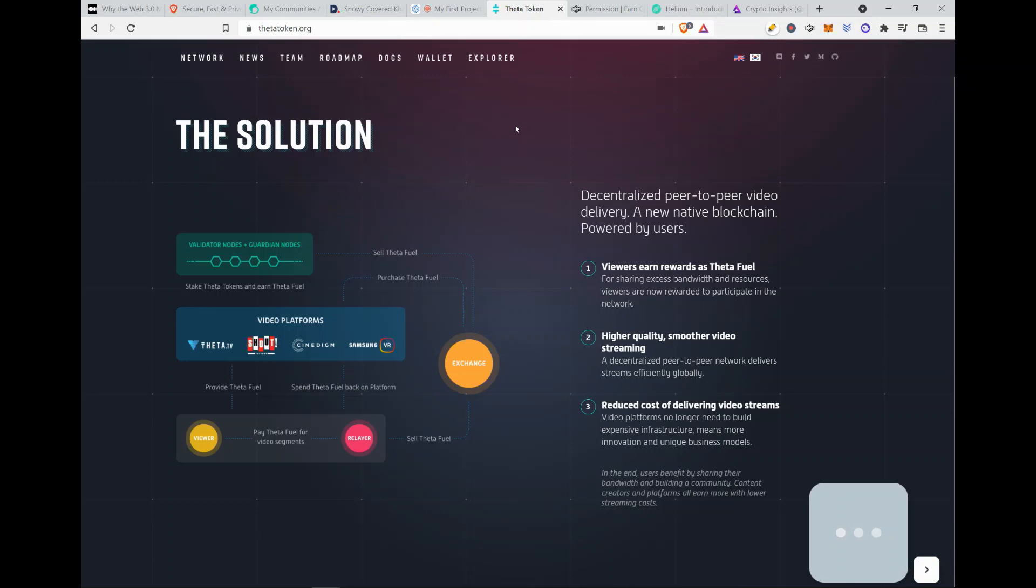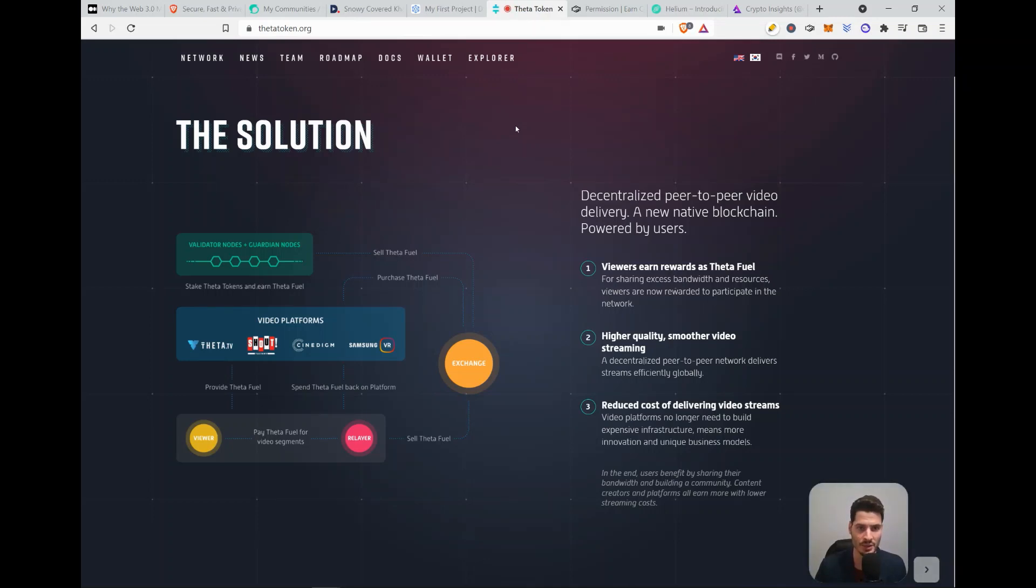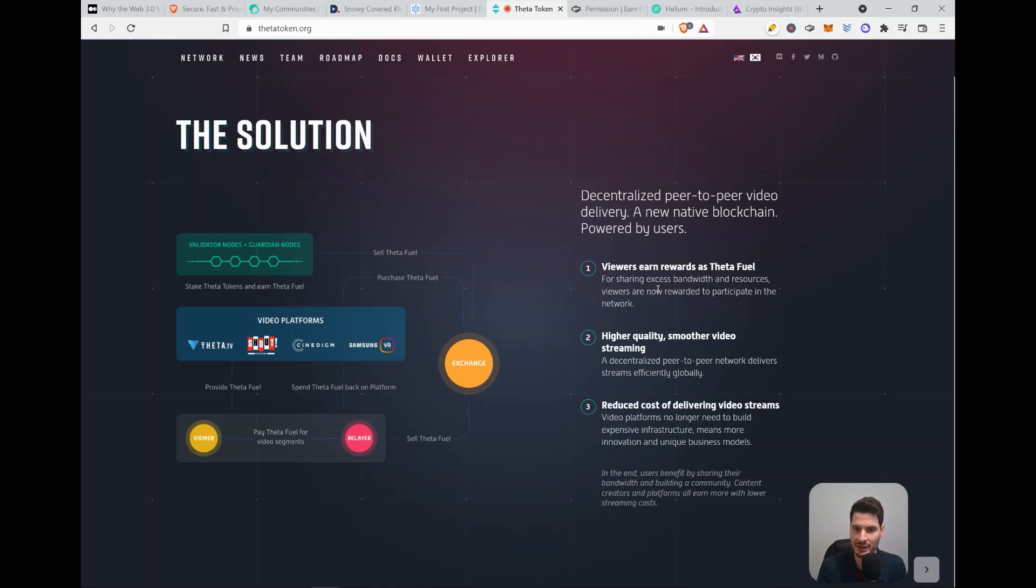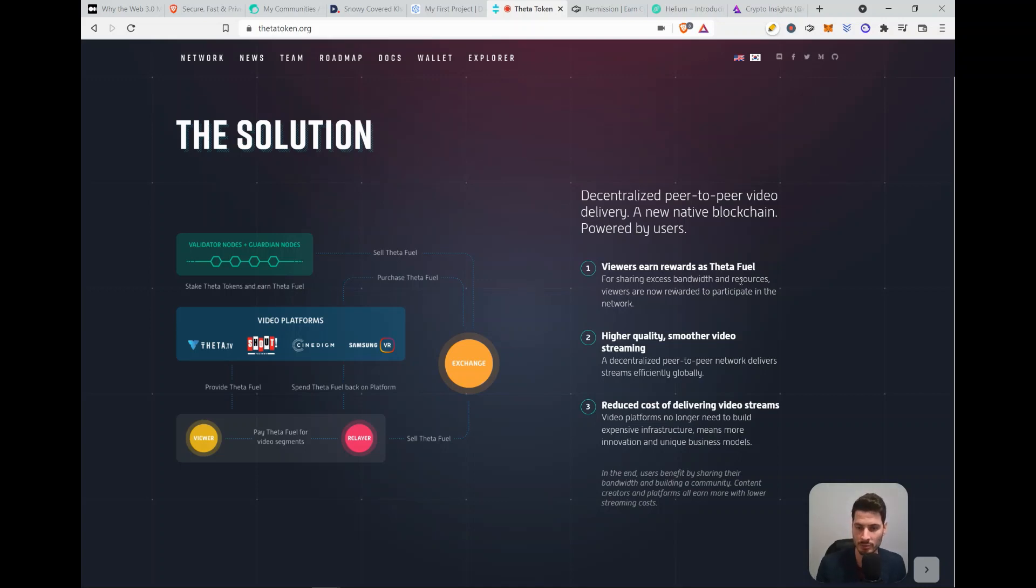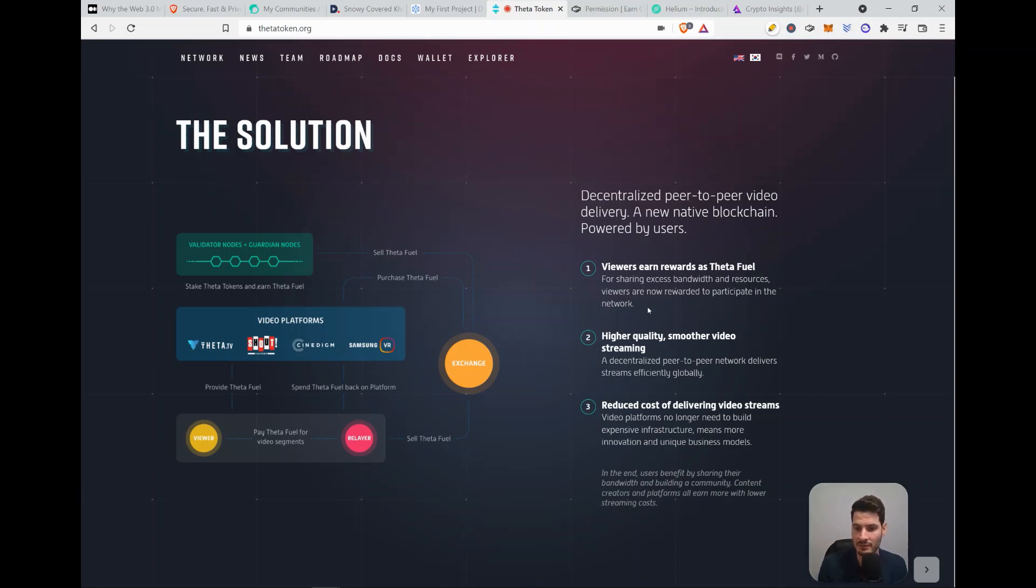Then we go to Theta and Theta is really the decentralized option of streaming. So how does it work? Viewers can earn rewards as Theta fuel for sharing excess bandwidth and resources. So the bandwidth that you have on your computer, but you're not using, you share it with the community. Viewers are now rewarded to participate in the network. So I do this and currently I have a nice return and it's also just a few dollars per month for now.